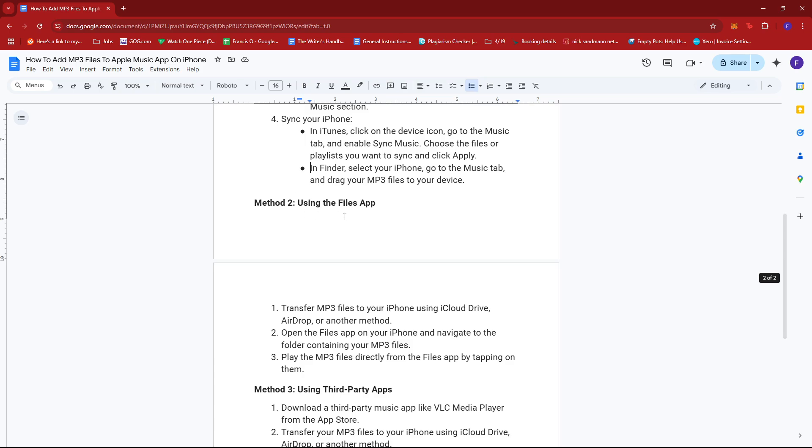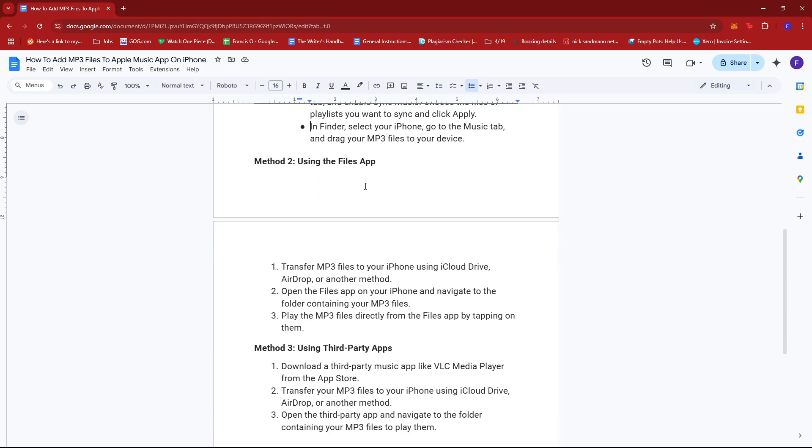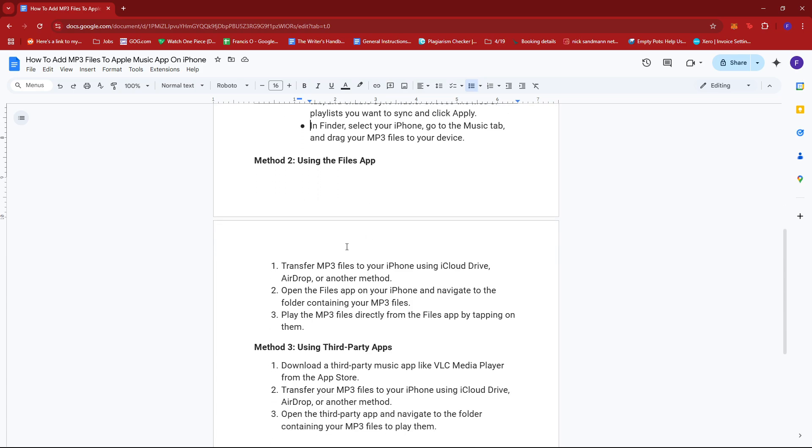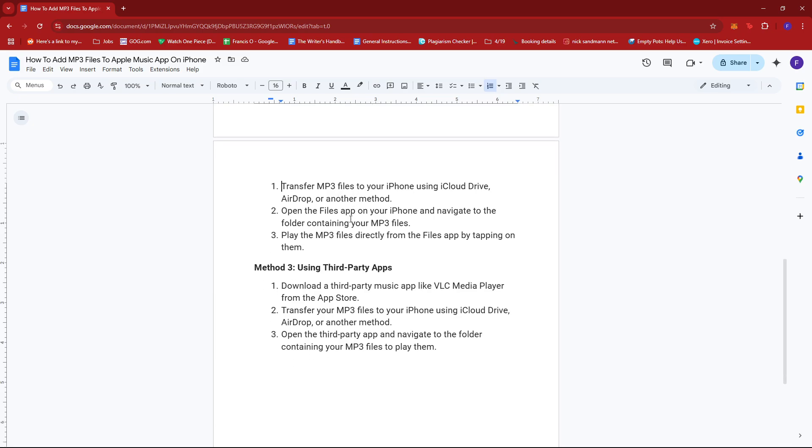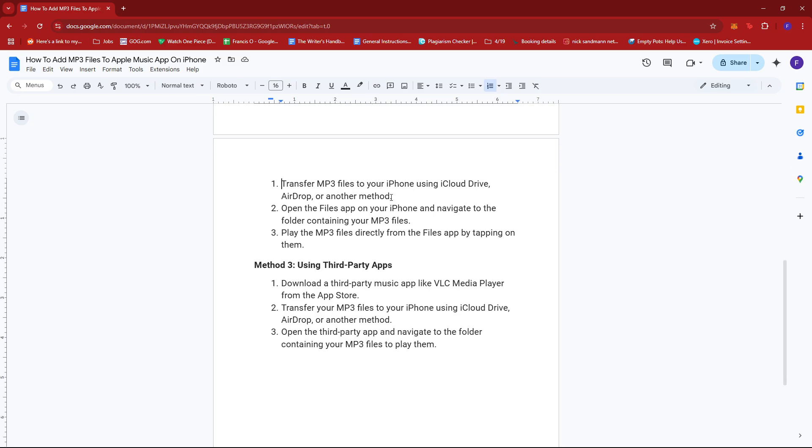Now for method 2, you can use the files app. Transfer MP3 files to your iPhone using iCloud Drive, AirDrop or another method. Open the files app on your iPhone and navigate to the folder containing your MP3 files. Then play the MP3 files directly from the files app by tapping on them.